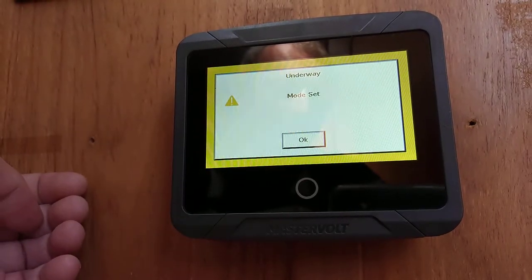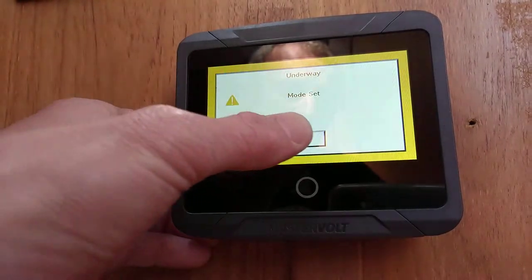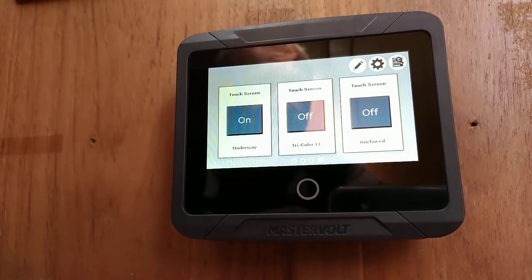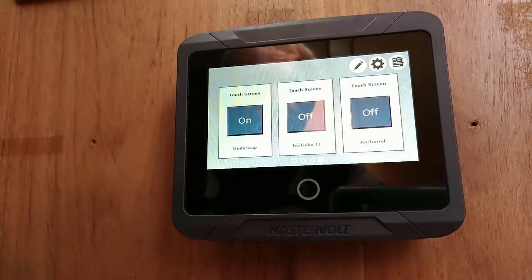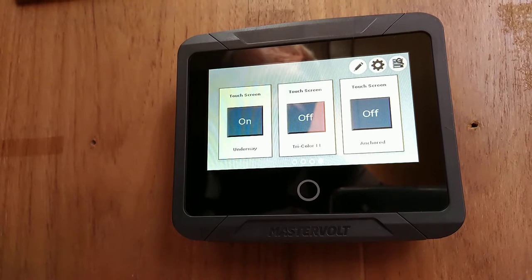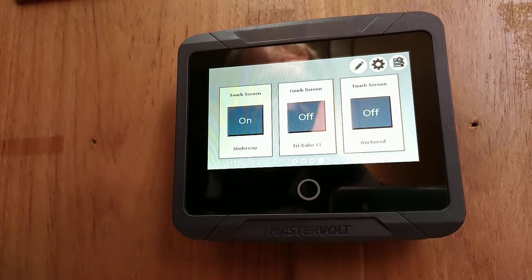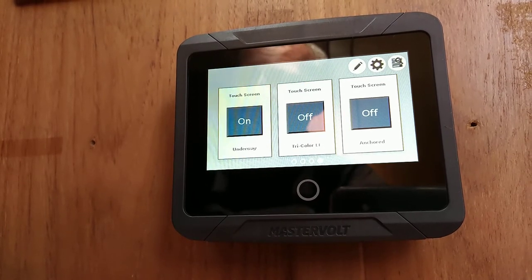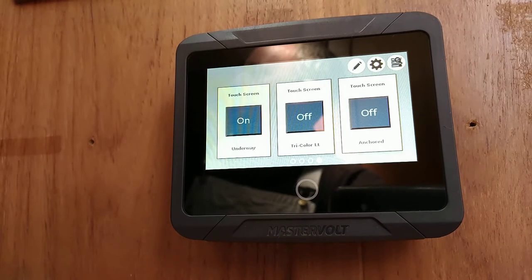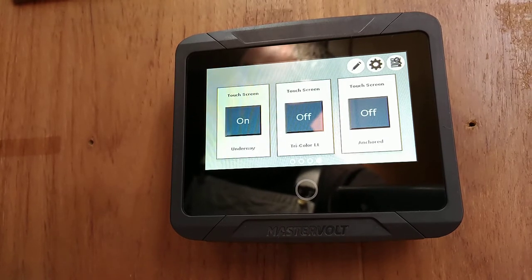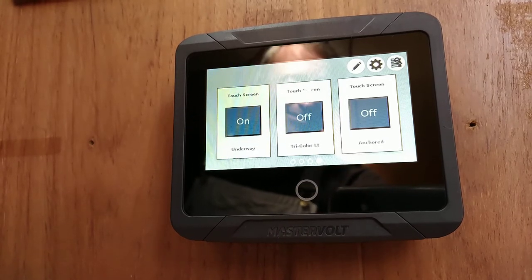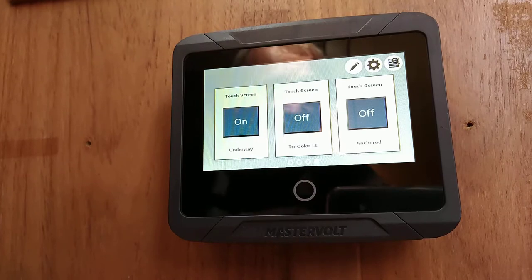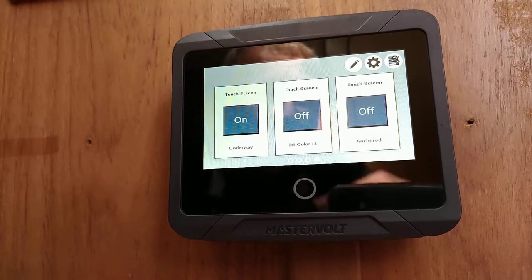It tells us the underway mode has been set, turns on our electronics, and in general lets the system know we're about to go underway. As you can hear the VHF was turned on, so would all of our other electronics as well.